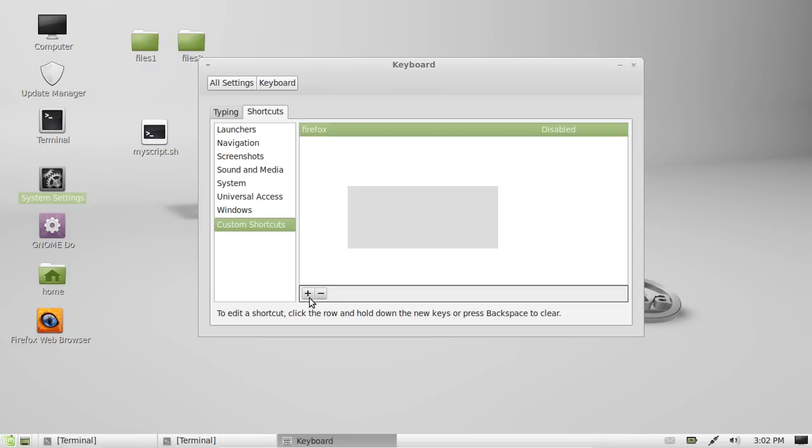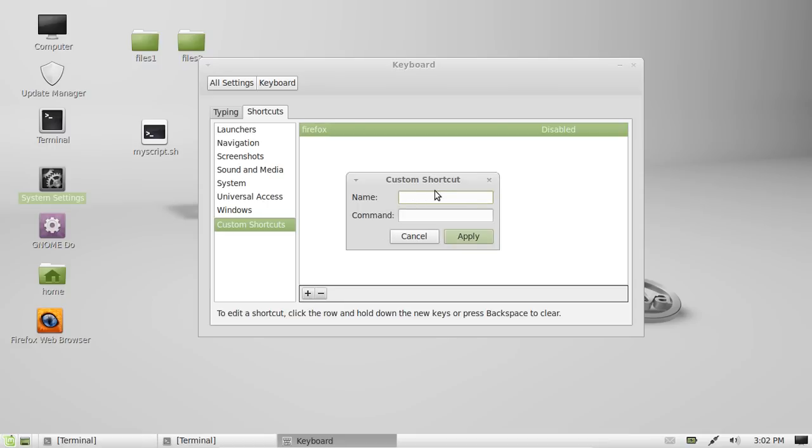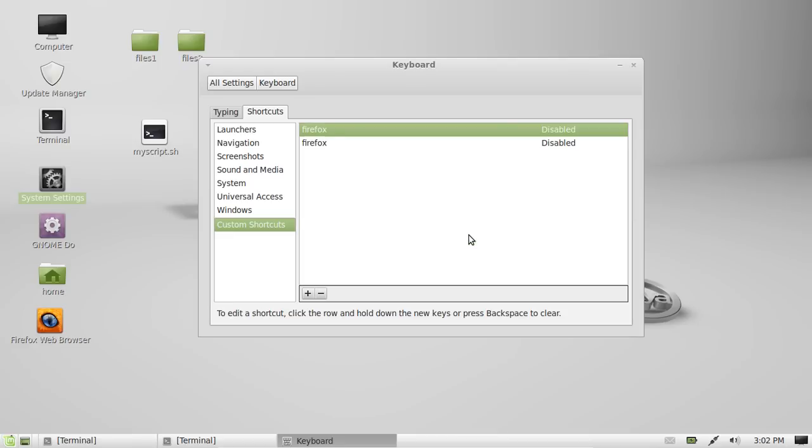So, press the little plus button here, and type in Firefox, or this will open Firefox, and simply the command to open that program. In this case, Firefox is simply just Firefox. So, there you go, and click Apply.